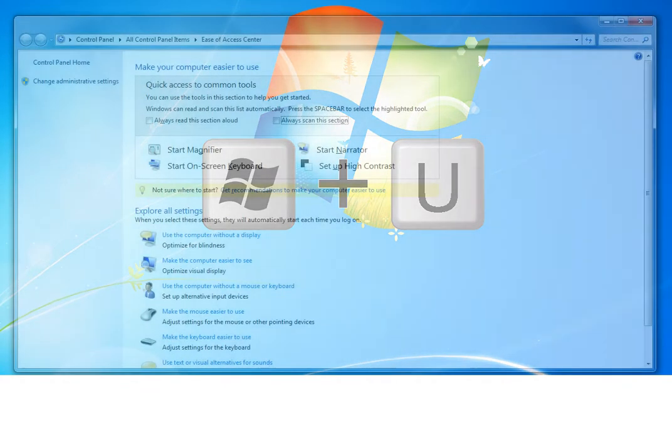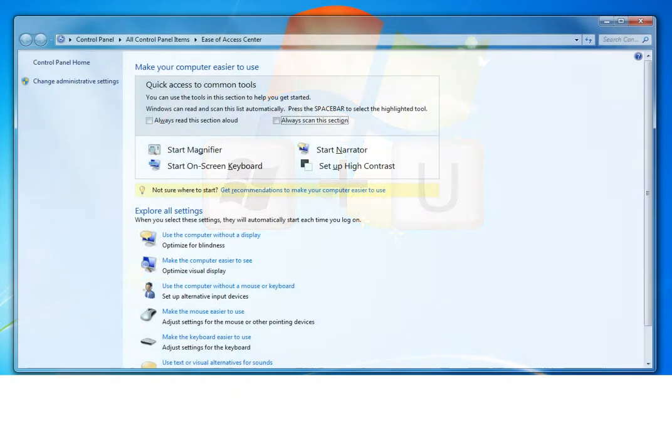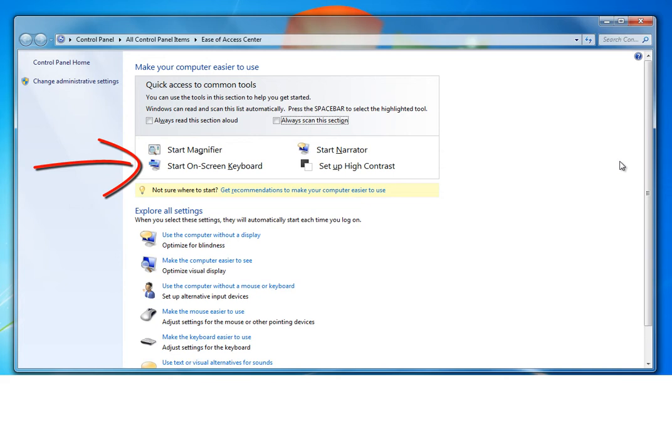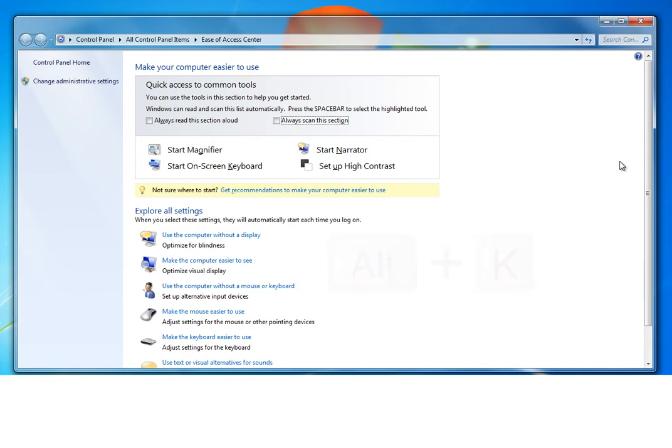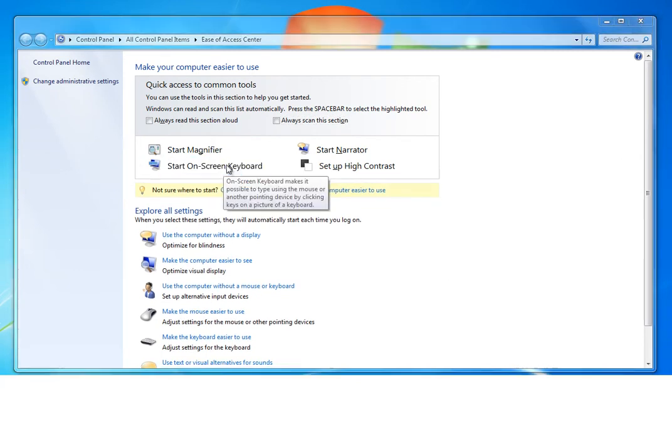So you can see now that the Windows on-screen keyboard is here. I can either select it with a mouse or I can press the Alt plus K keys. So now you can see the Windows on-screen keyboard.